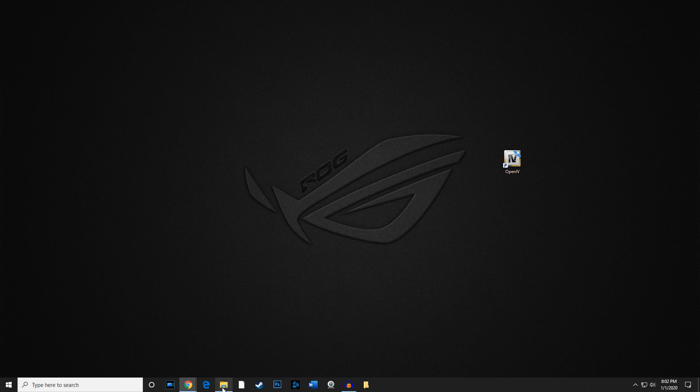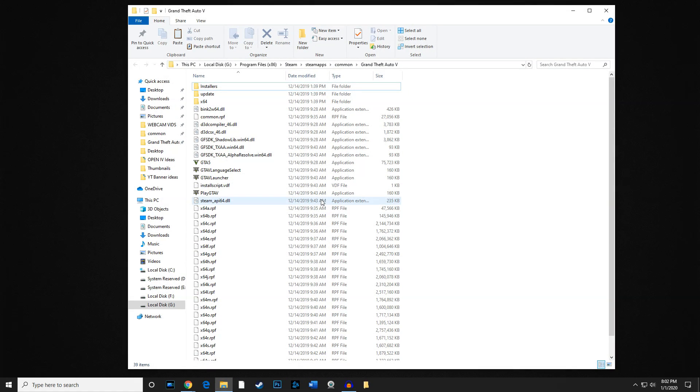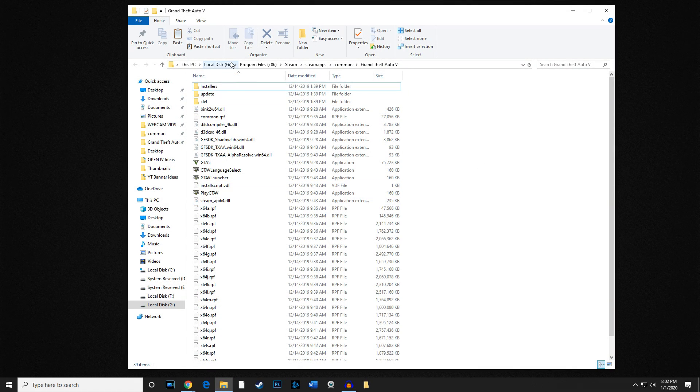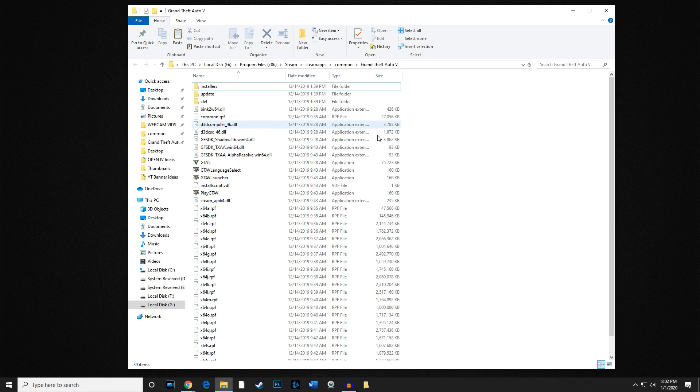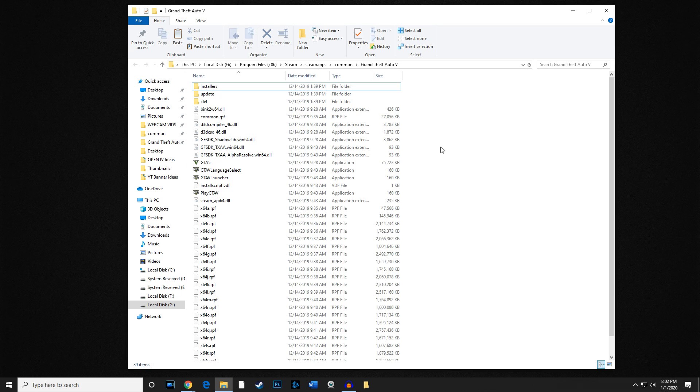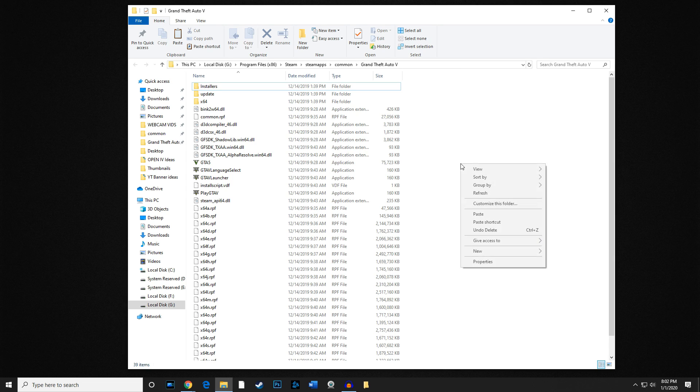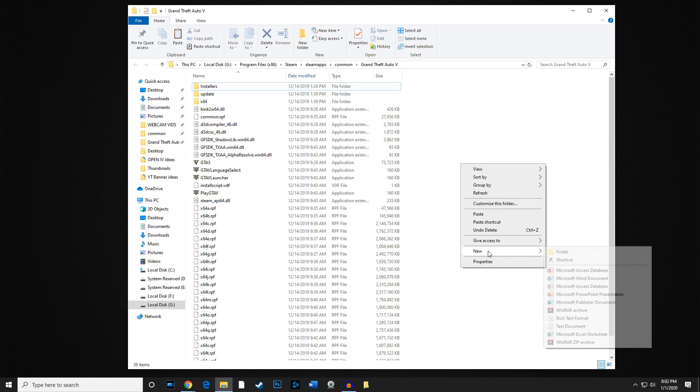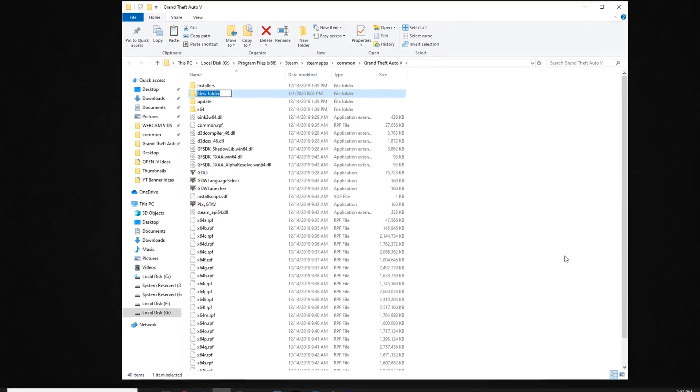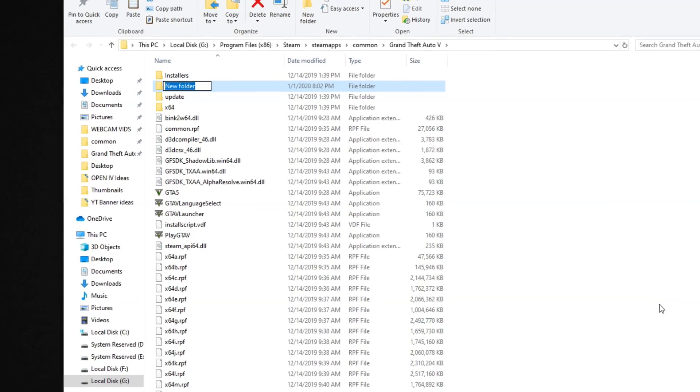What we're going to do is open up your Grand Theft Auto V main game directory. Once again, mine's on the G drive, yours is probably going to be in the C drive or something like that. What you're going to do is create a mods folder, so you're going to right click, go to new, go to folder, and make sure you name it mods just like that.